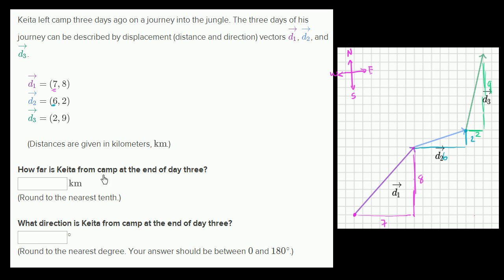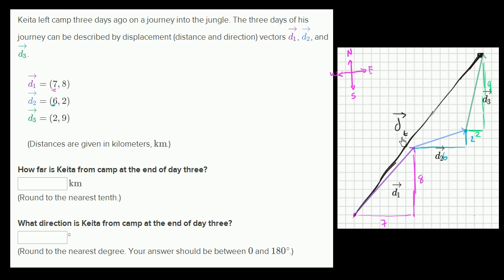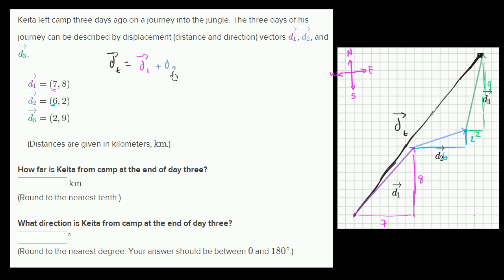To figure out how far he is from camp at the end of day three, we just have to figure out his total displacement — the length of the vector that is the sum of all of these. We can call this d-sub-t for total displacement. The total displacement vector is just going to be the sum of d1, d2, and d3. When summing vectors, you can just add the corresponding components.